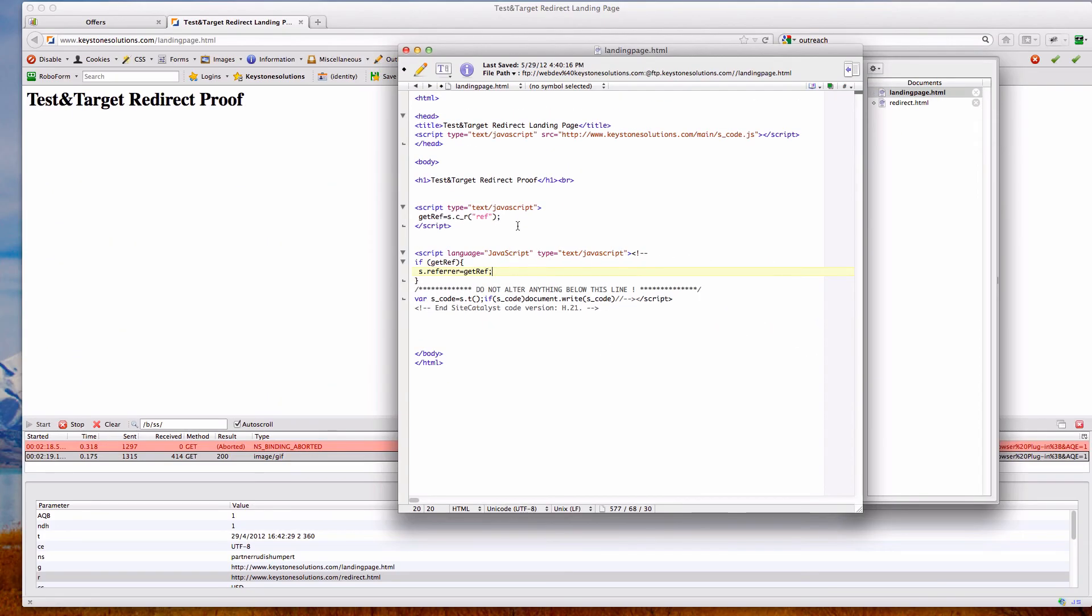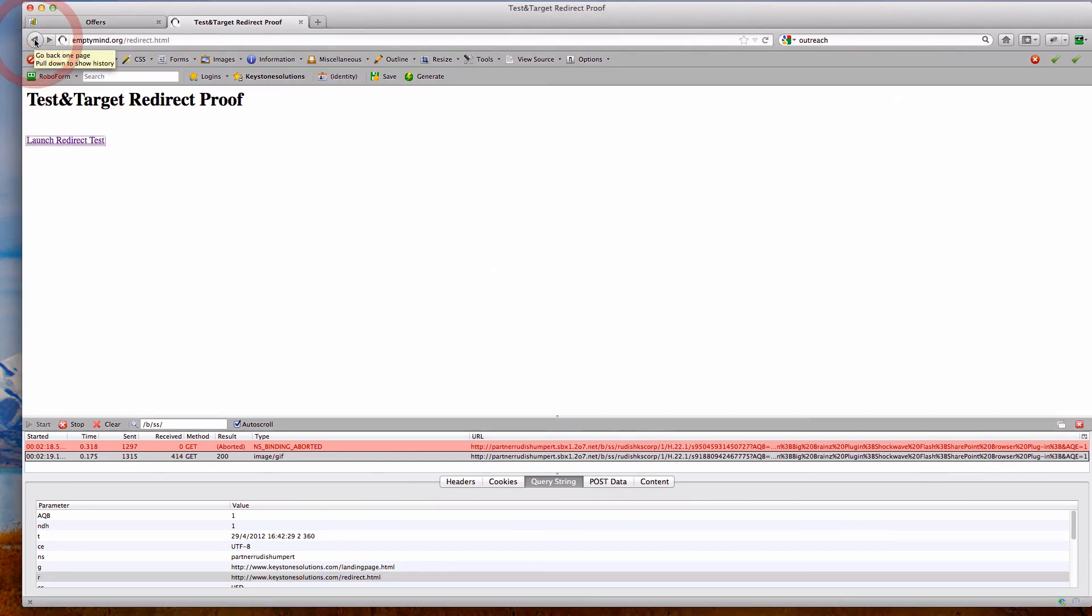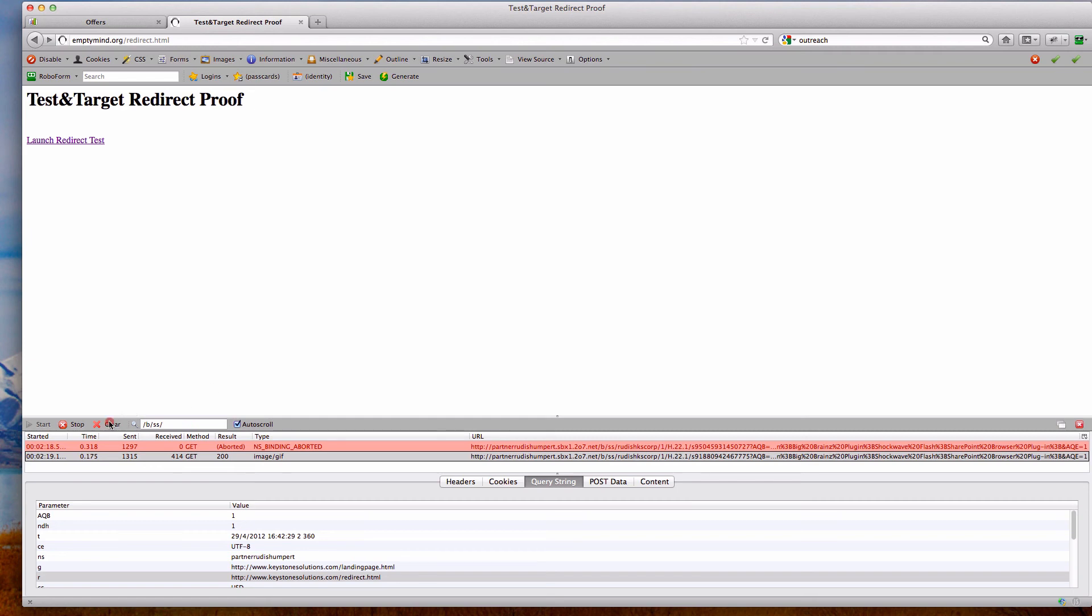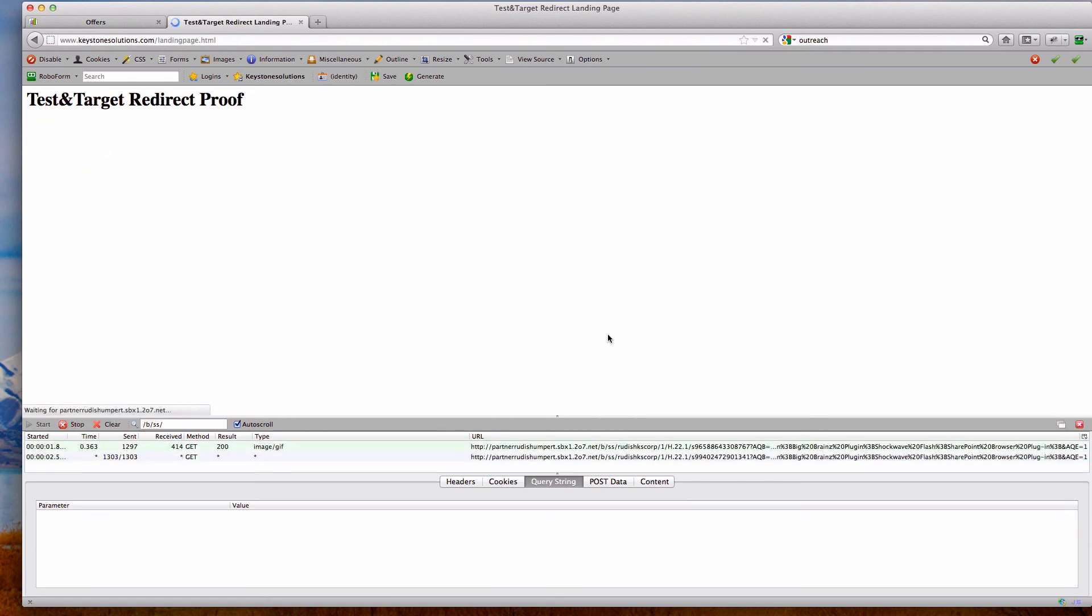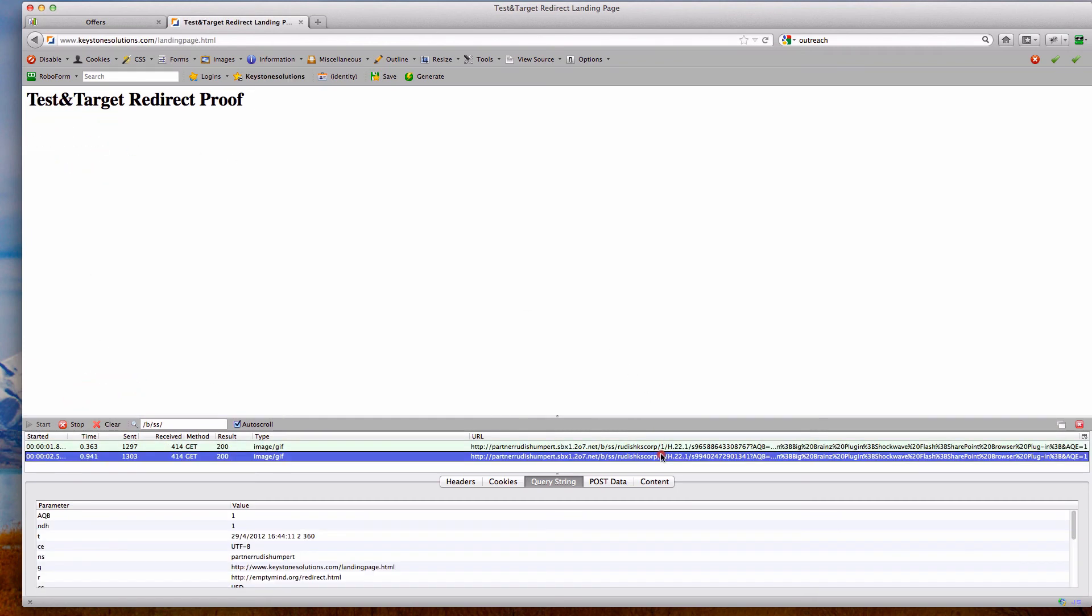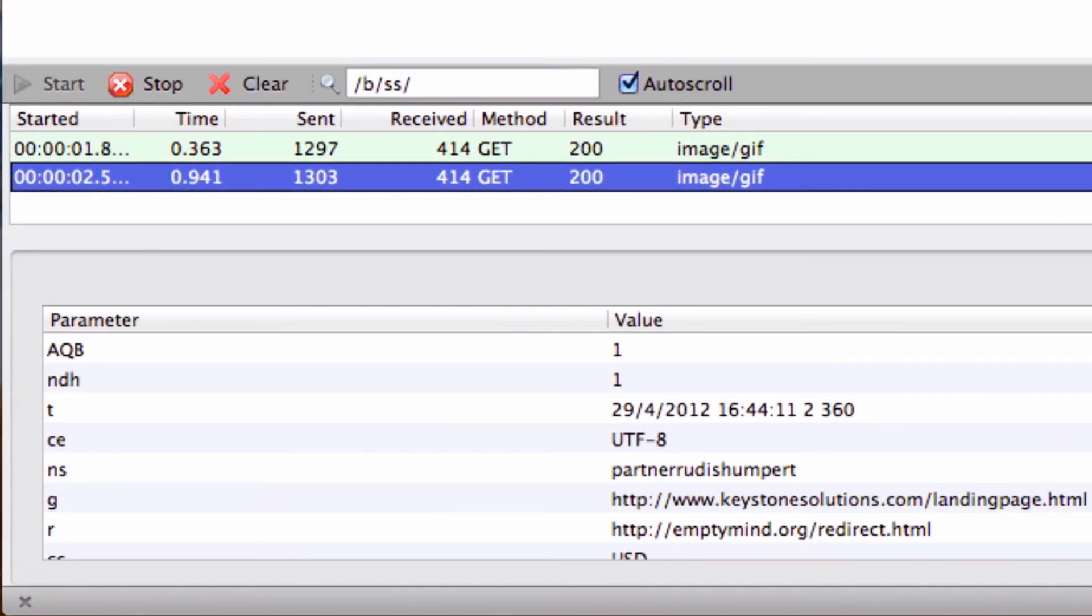So let's go ahead and save this file, pull it out of the way, and we will go back to our empty mind site. I'll clear out our console. Let's click redirect test. And let's come down here and look at the referrer.